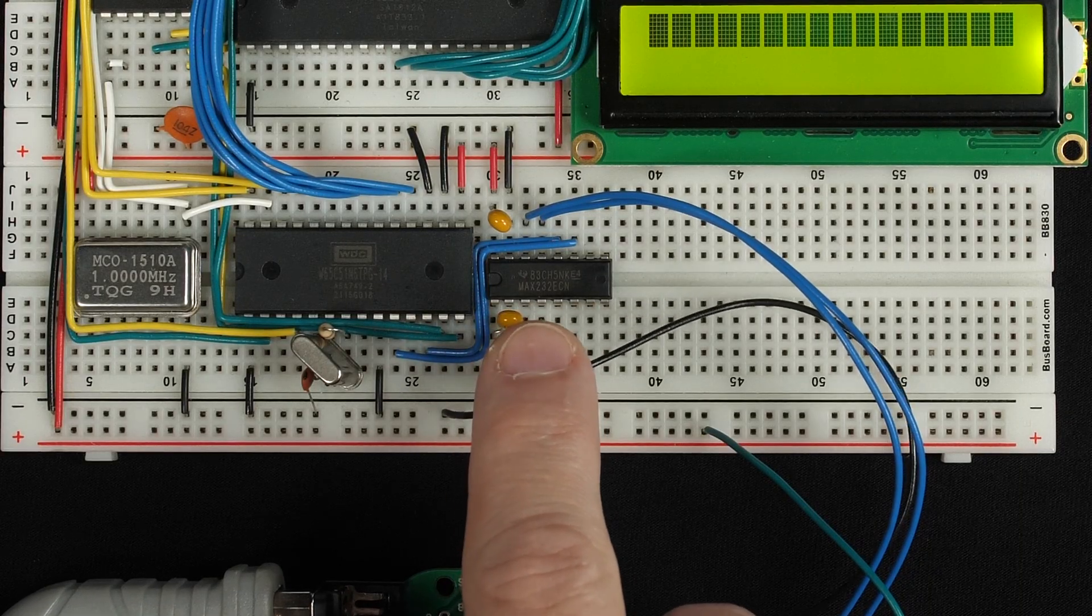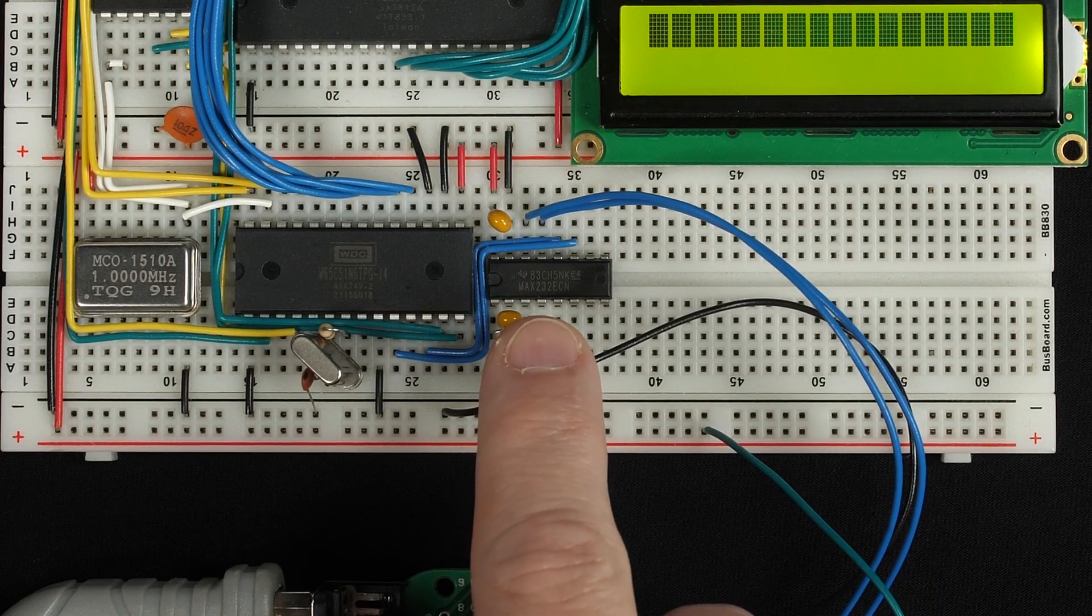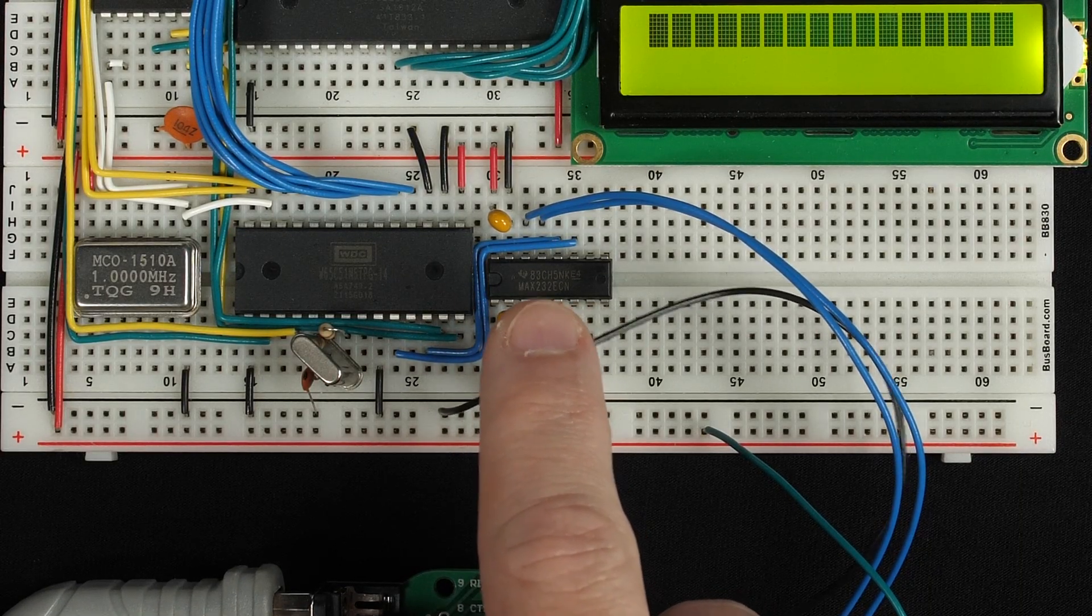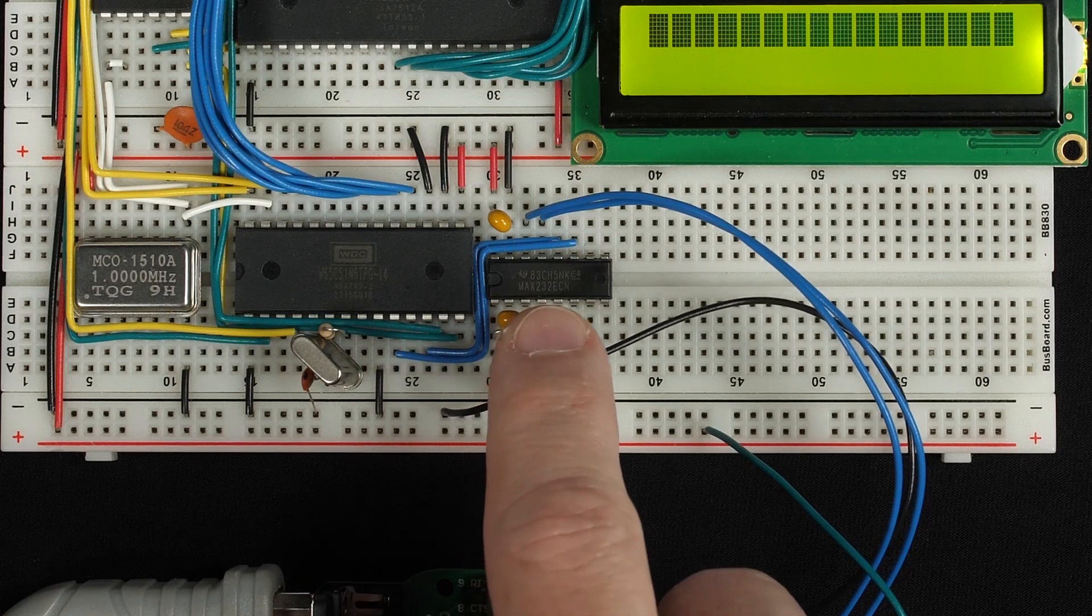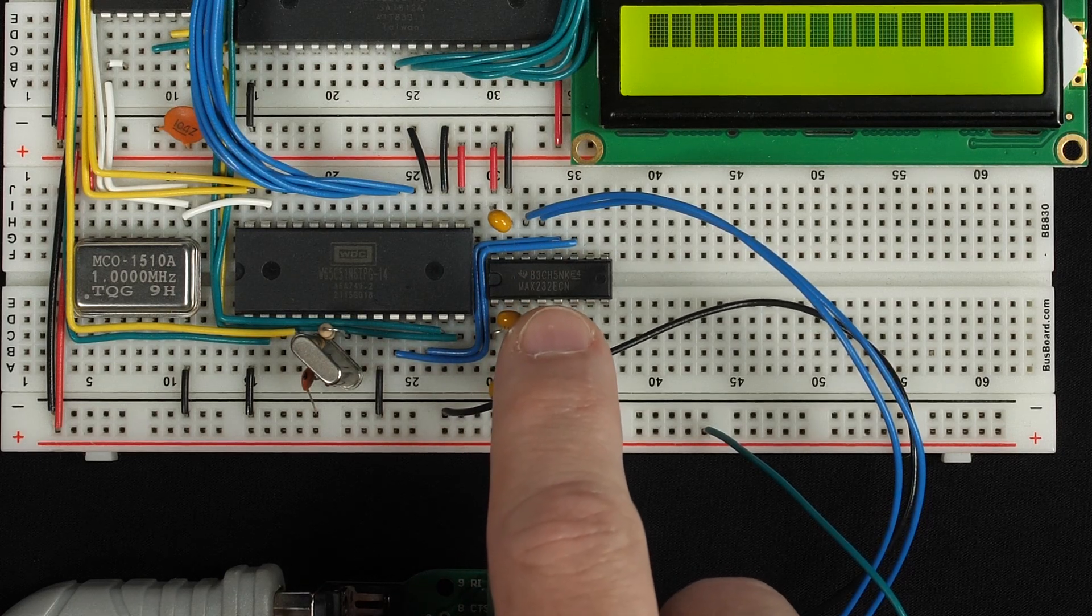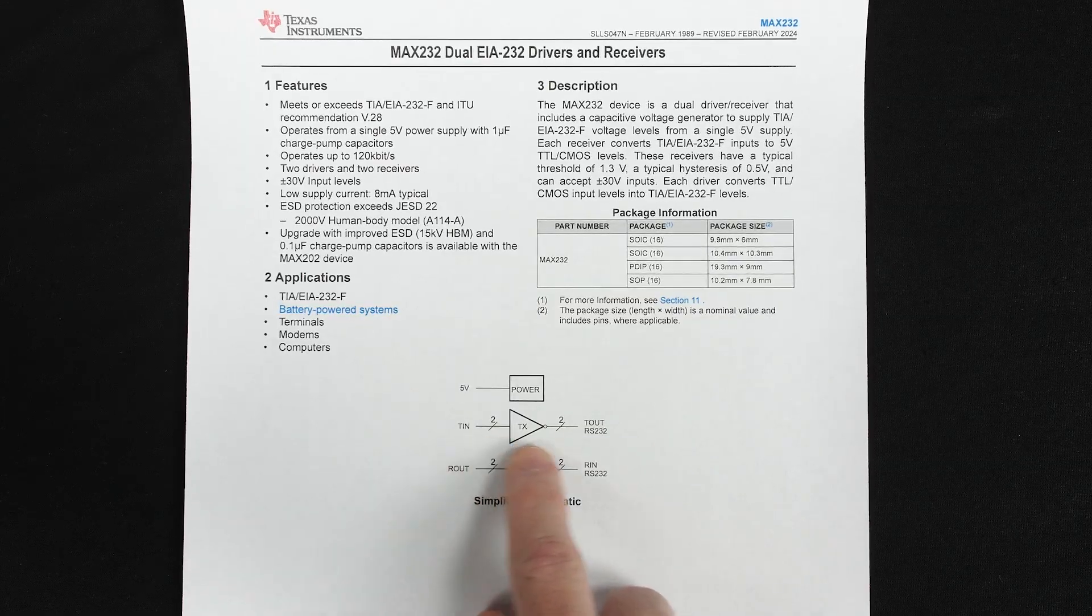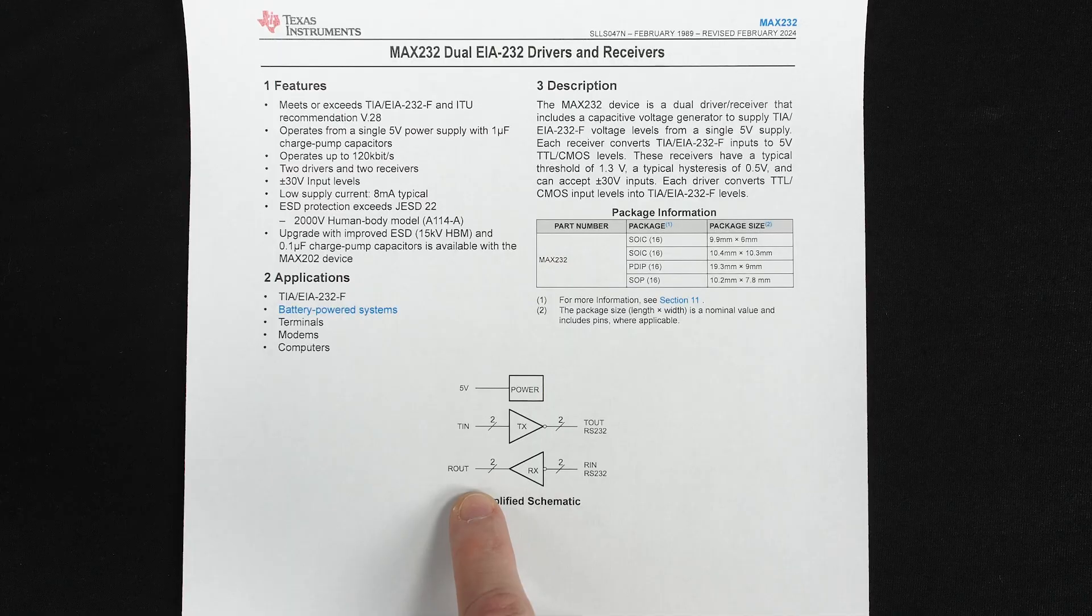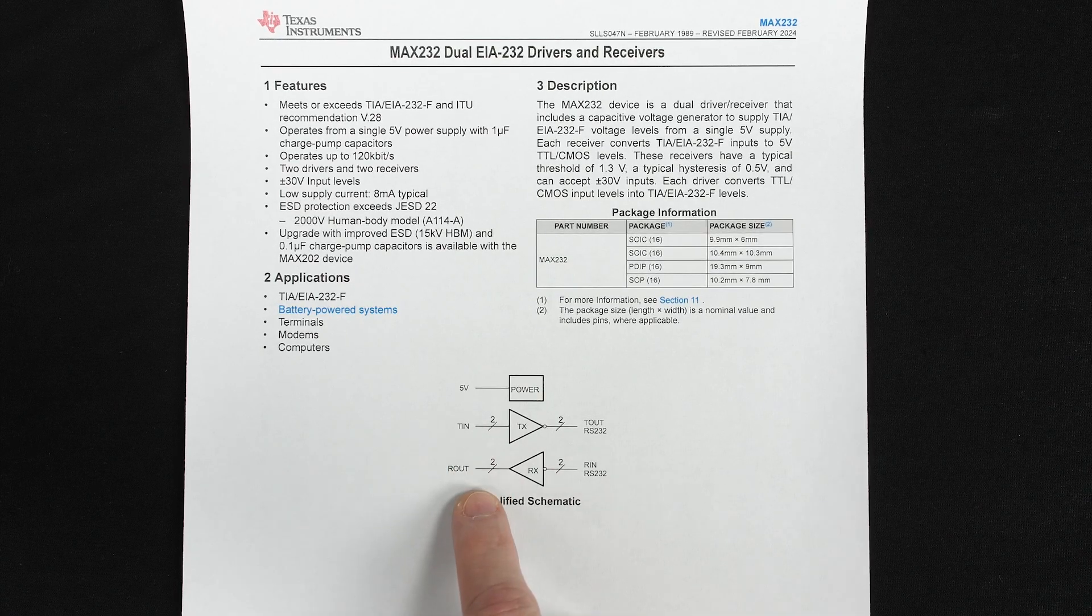And conveniently, we've got this MAX232 chip here, which in addition to shifting the voltages to comply with the RS232 spec, also happens to be an inverter. In fact, it's got two transmit inverters and two receive inverters, and we're currently only using one transmit and one receive. So we can use the second transmit inverter to invert and level adjust our RTS signal.